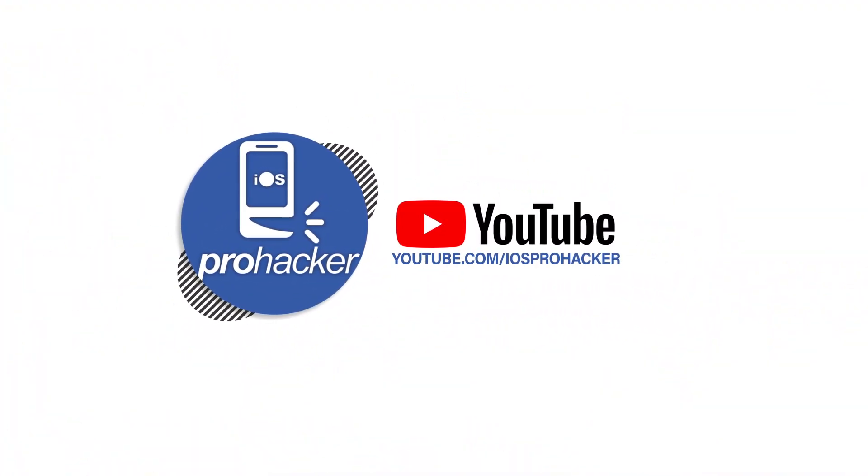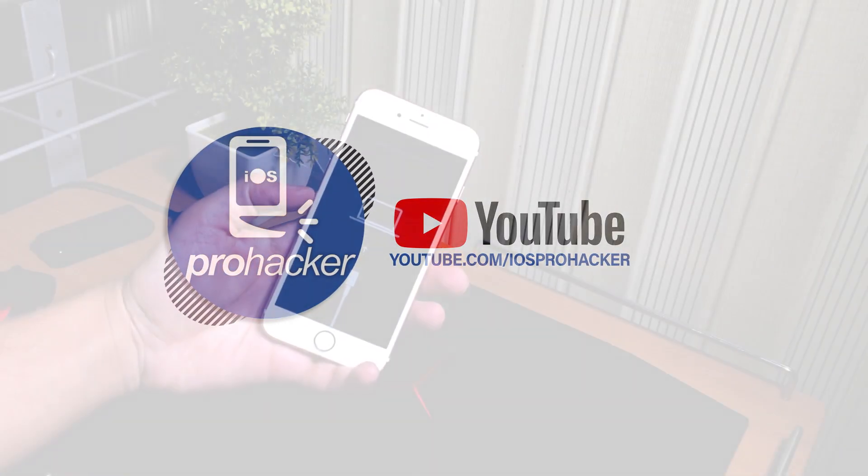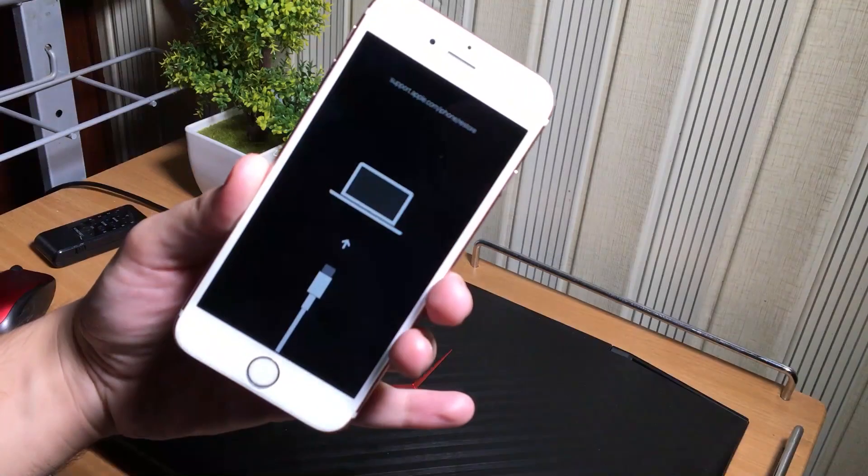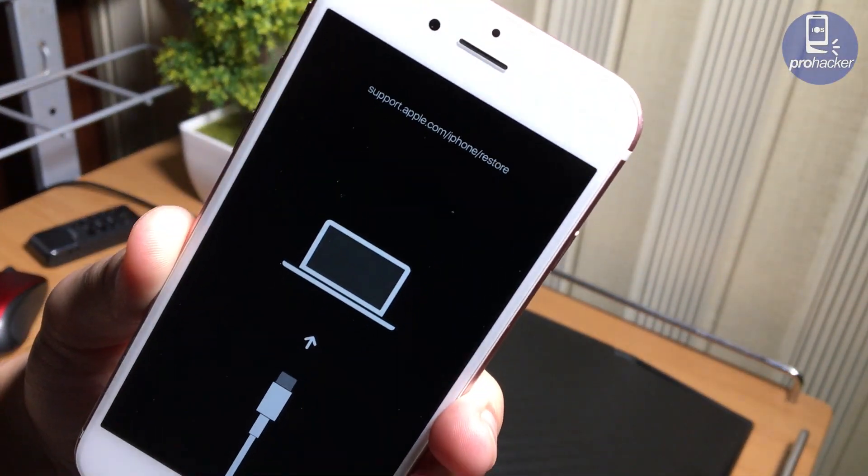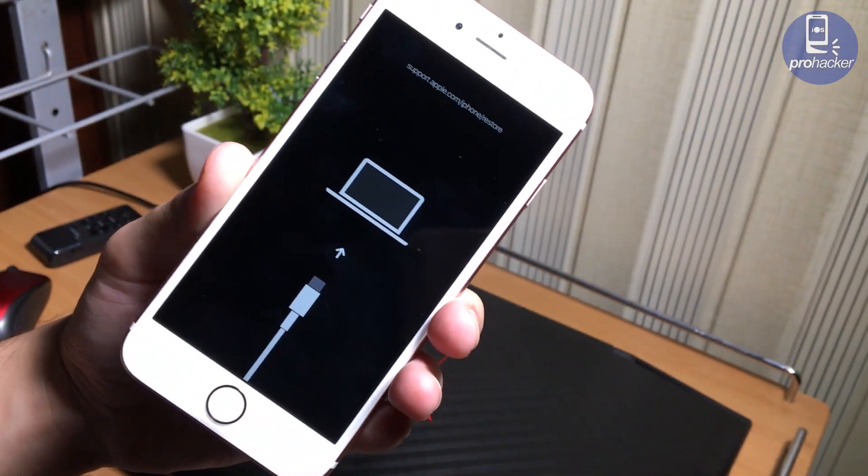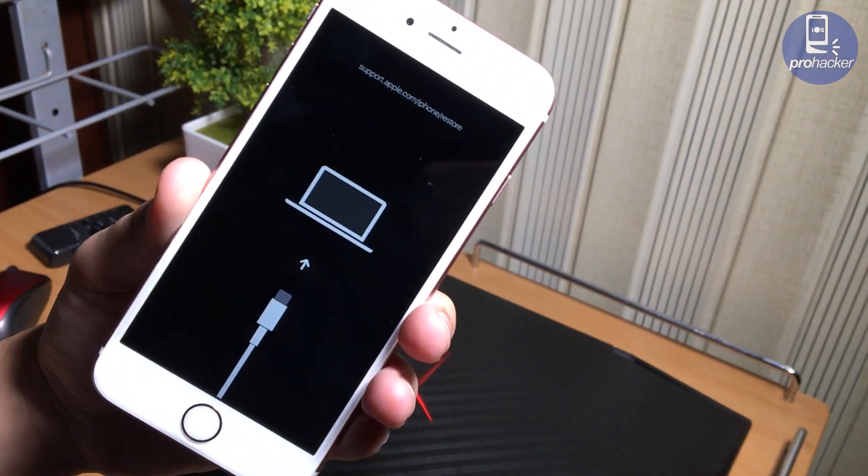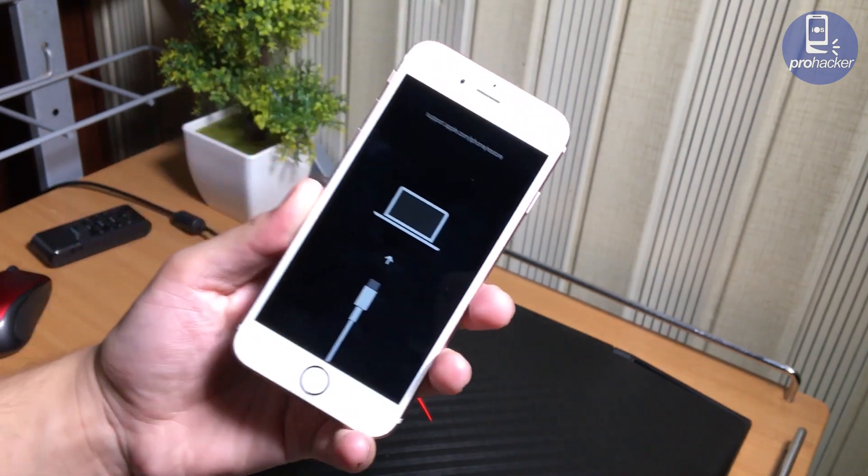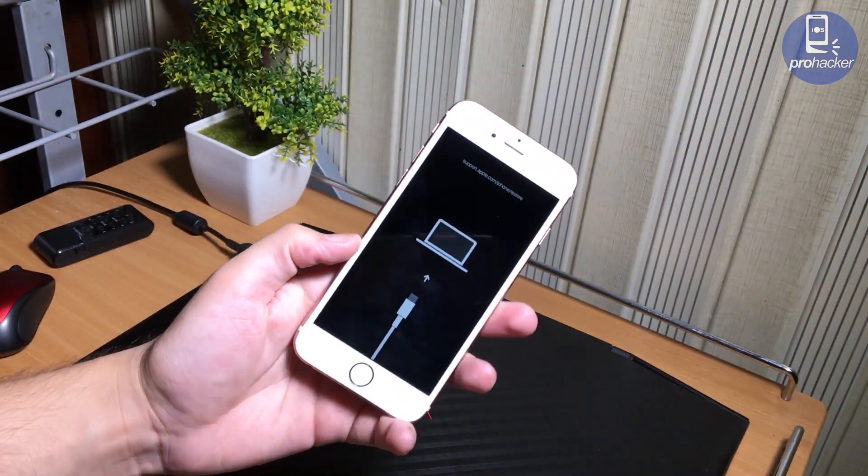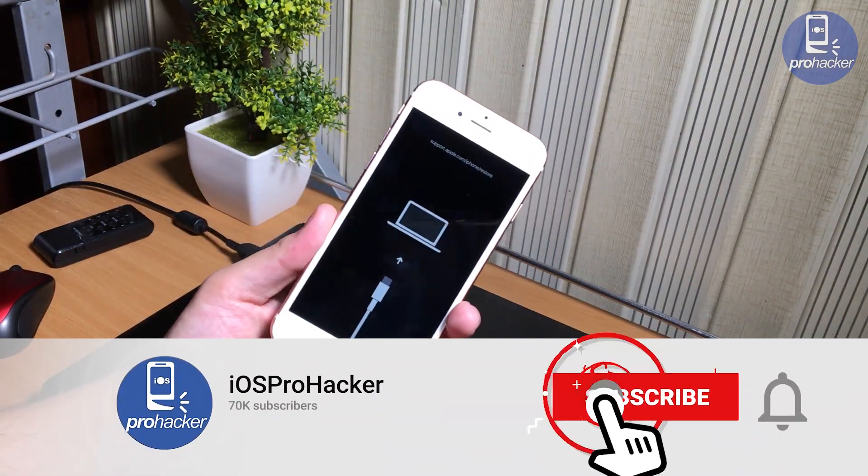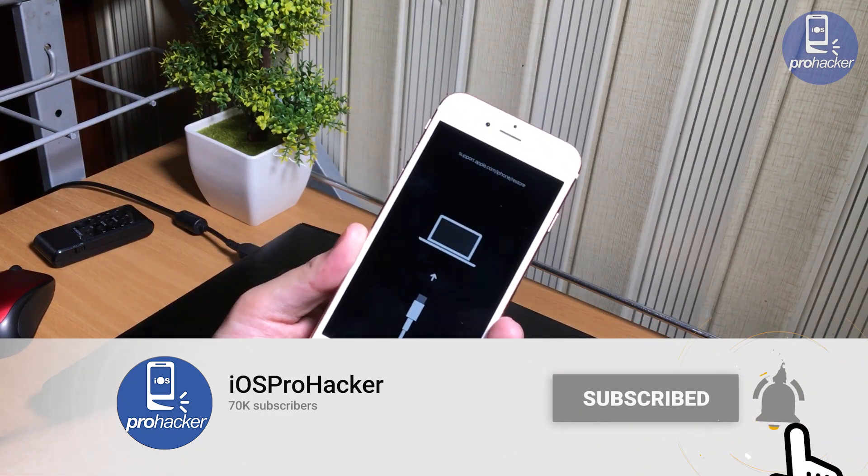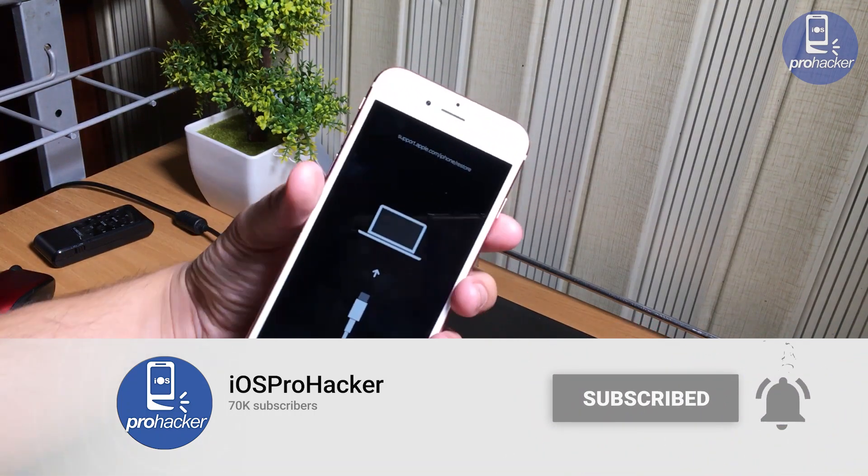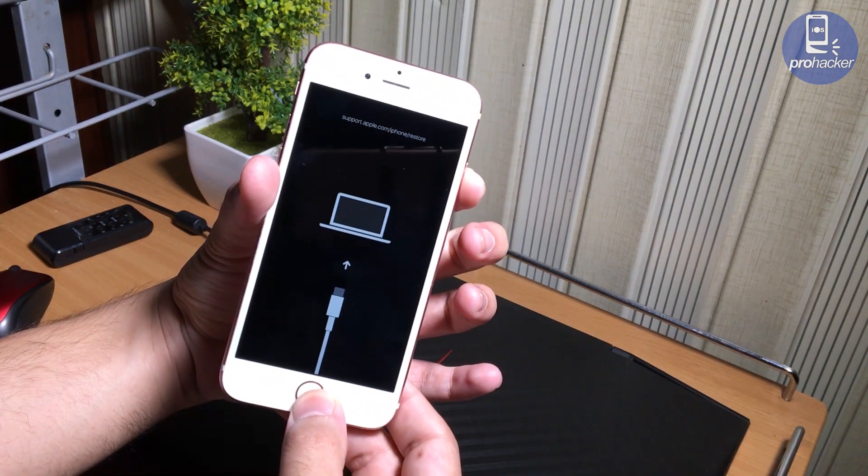Hello there, how are you? Welcome to iOS Pro Hacker. I am here again with another tutorial for you guys to fix your iPhone if it is stuck at the recovery mode screen. If your iPhone, iPad, or iPod is stuck at this type of screen and your device is not turning on, this is the video for you.